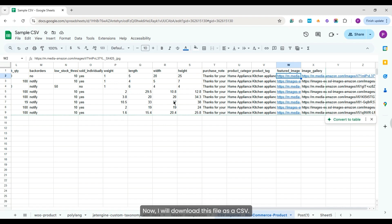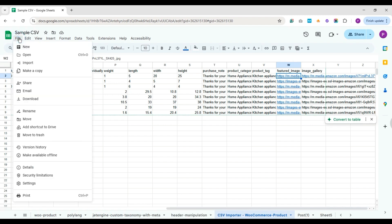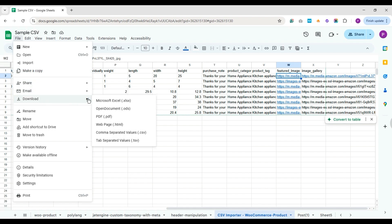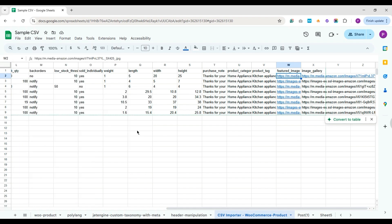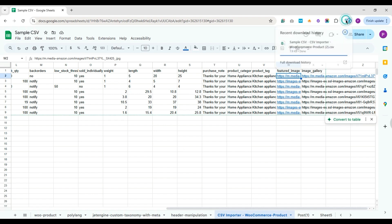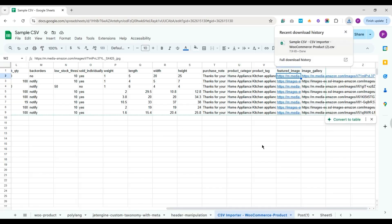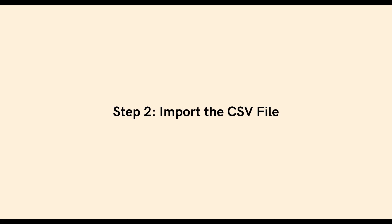Now I will download this file as a CSV. Step 2: Import the CSV file.